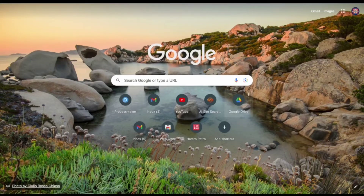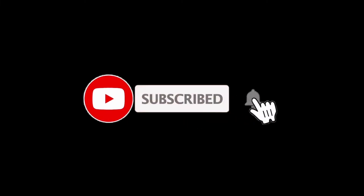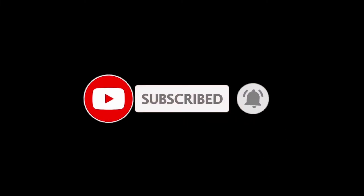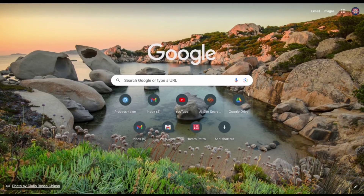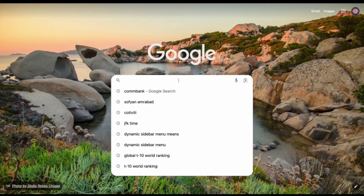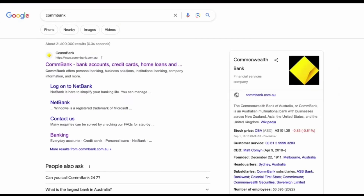Hey guys, welcome back to WebTech Tutorial. Today I'm going to show you how we can reset the password in the Combank app. If you are new to this channel, make sure to subscribe and don't forget to hit the bell icon to be updated with our new videos. Without any further ado, let's get started. First of all, open the web browser and search Combank, and click on the first link that appears on your screen.